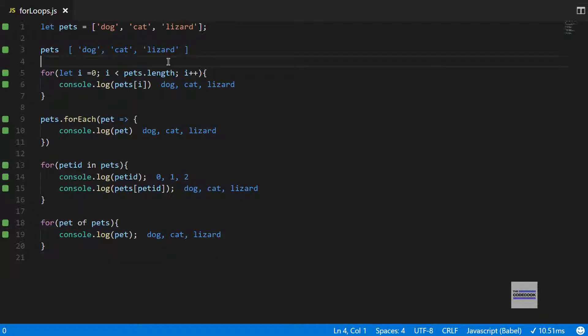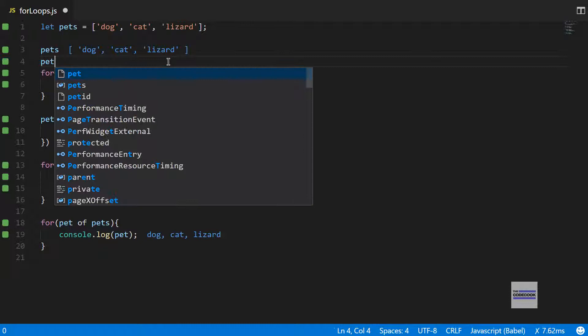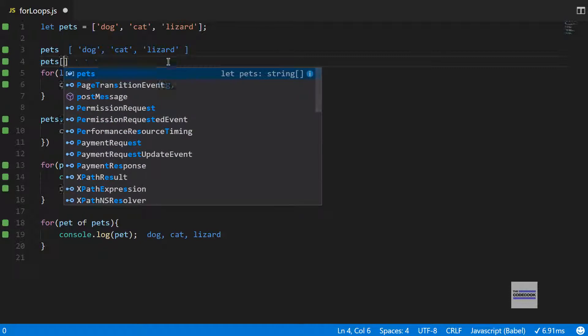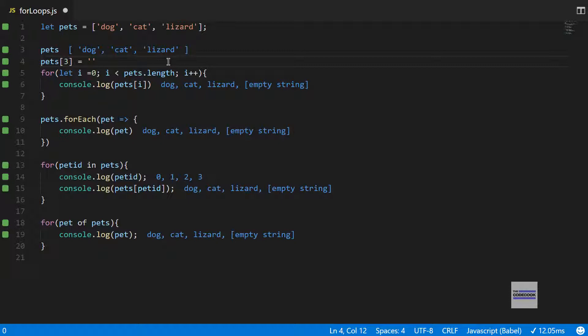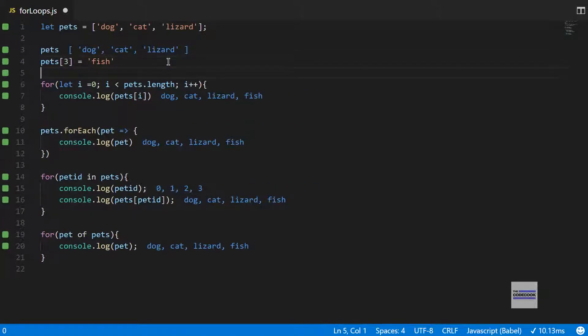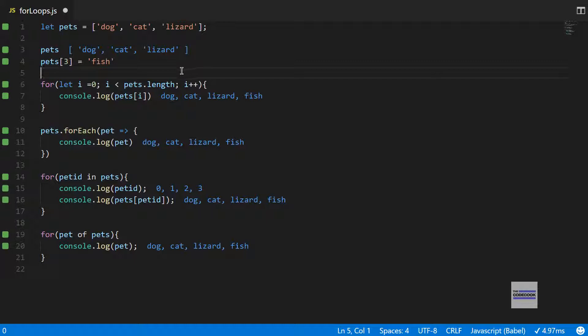Let's see, if I want to add one more pet, like if I want to have pet 3 as a fish, okay that worked out fine. Everywhere where we had outputted something, it got updated.